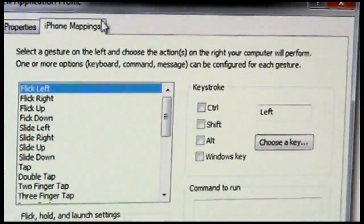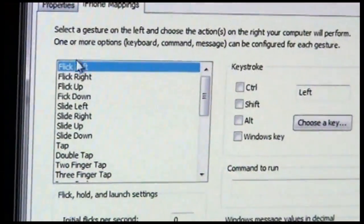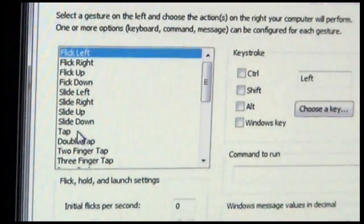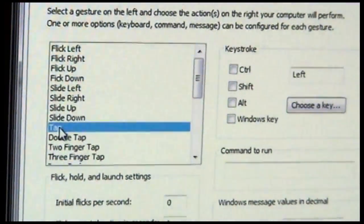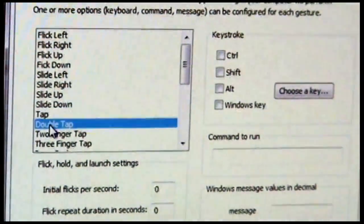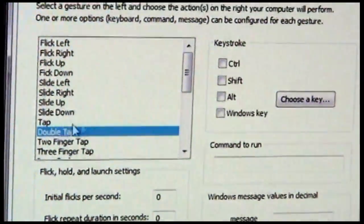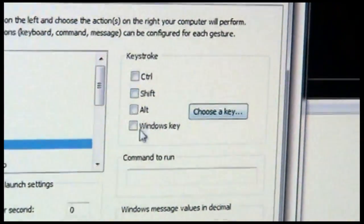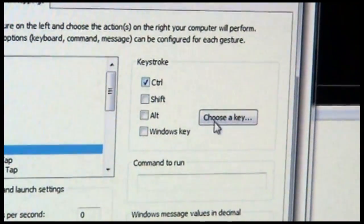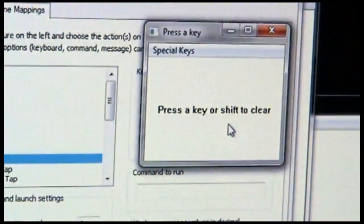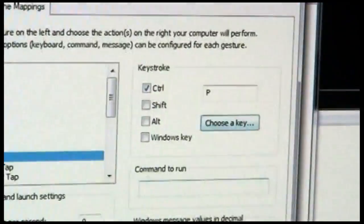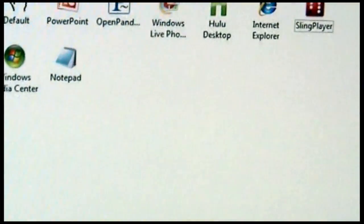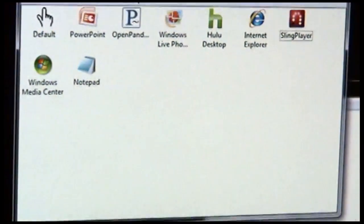So we'll go over here to our Remotely Possible settings, and we'll say, if I tap, or double tap, we're going to print. So we're going to say that's the same as Control-P. So we'll say OK to save the settings.